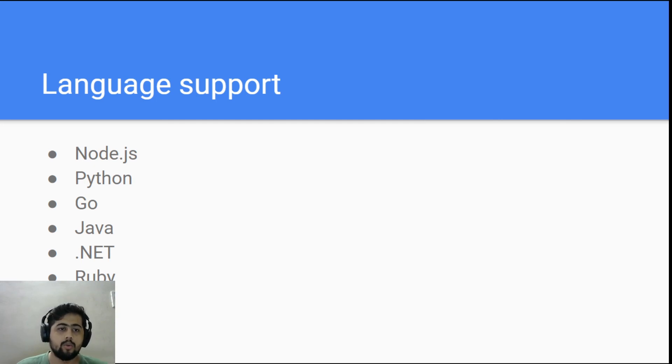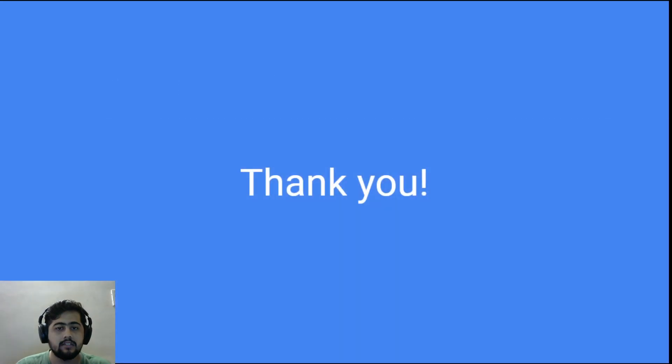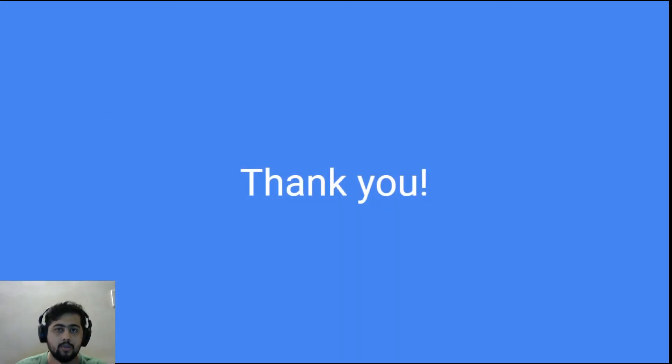So that's it guys. Thank you for joining in. See you in the next video. Goodbye.